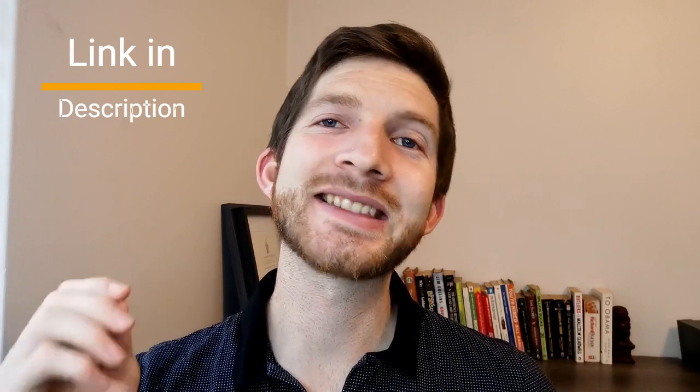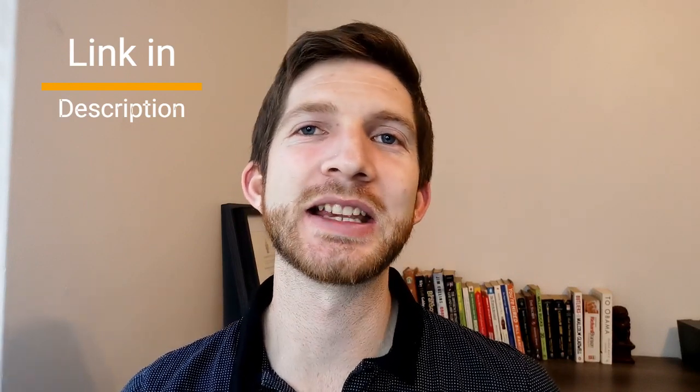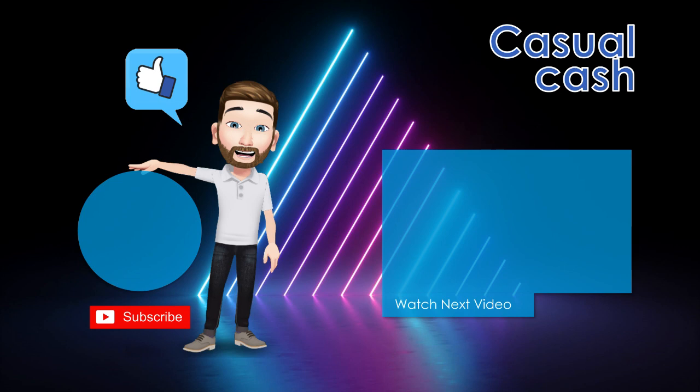That's it for today's video where we take you through our entire income portfolio where we make up 38,000 a year and how close it's bringing us to financial retirement. I hope you enjoyed it and I'll see you guys next time as always on Casual Cash. Cheers!